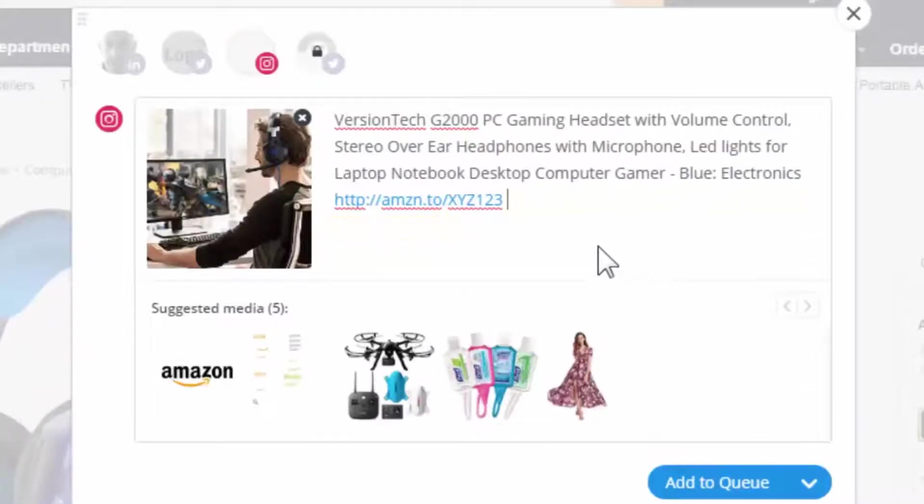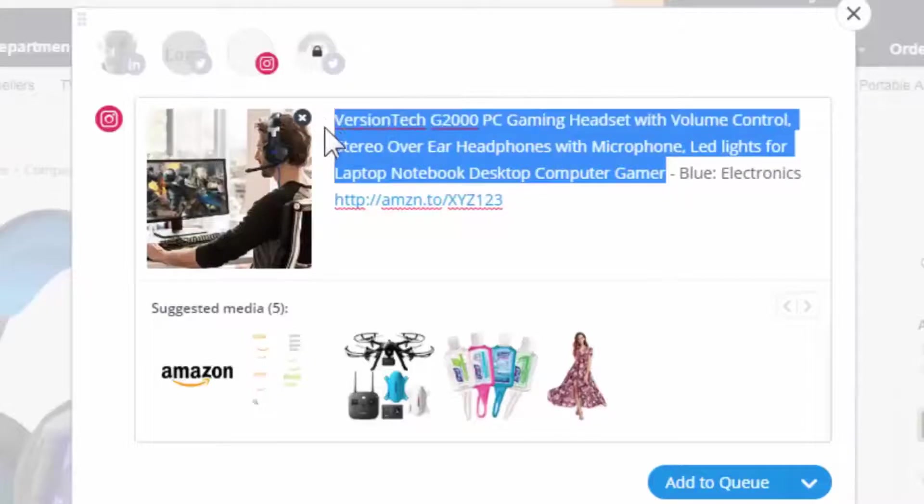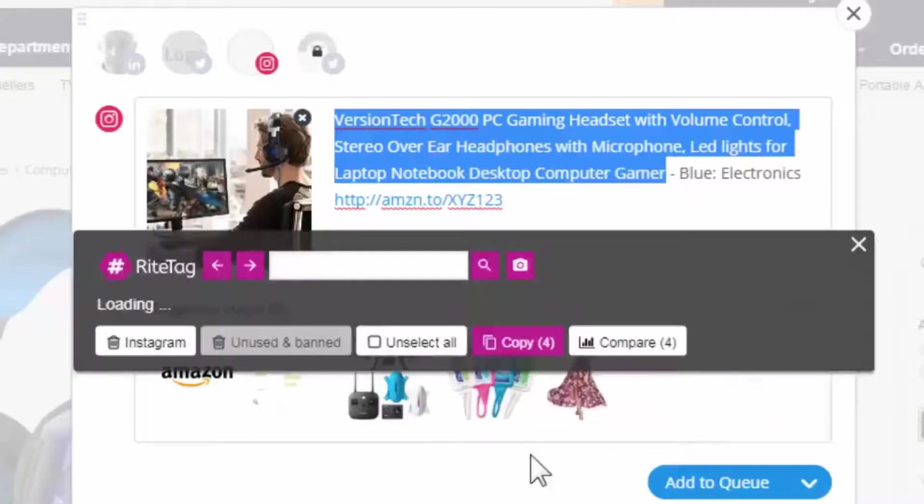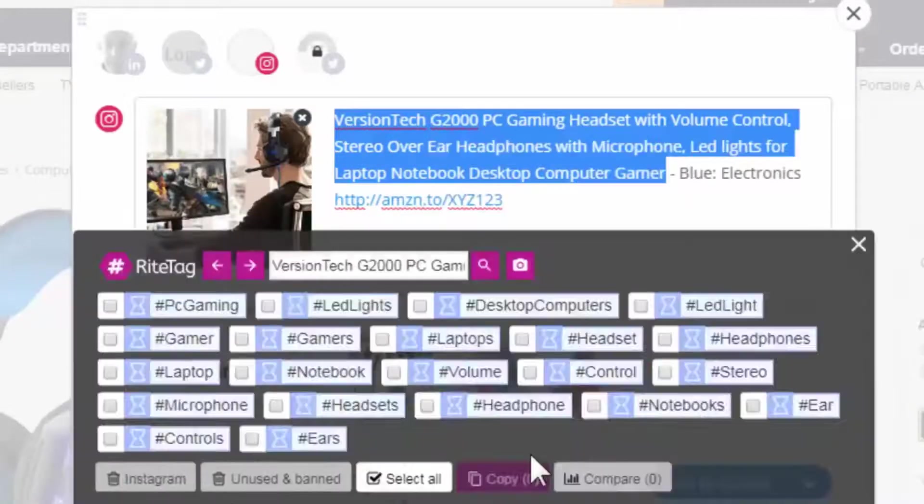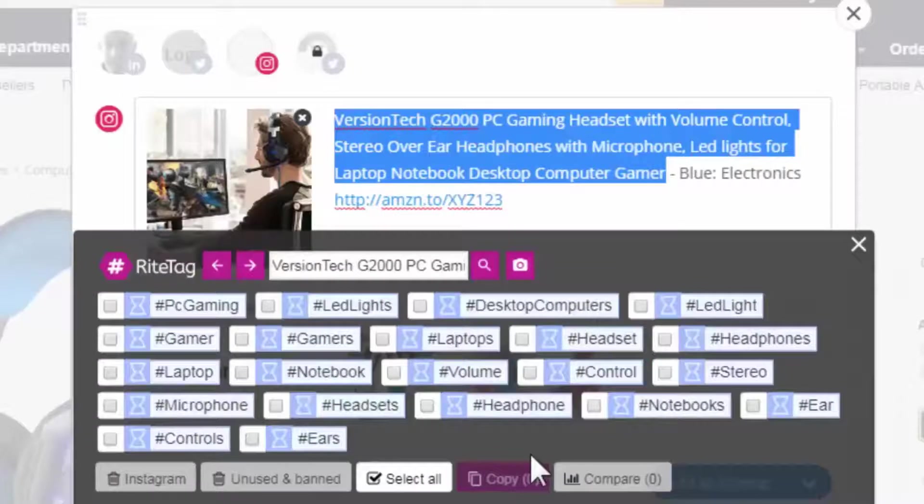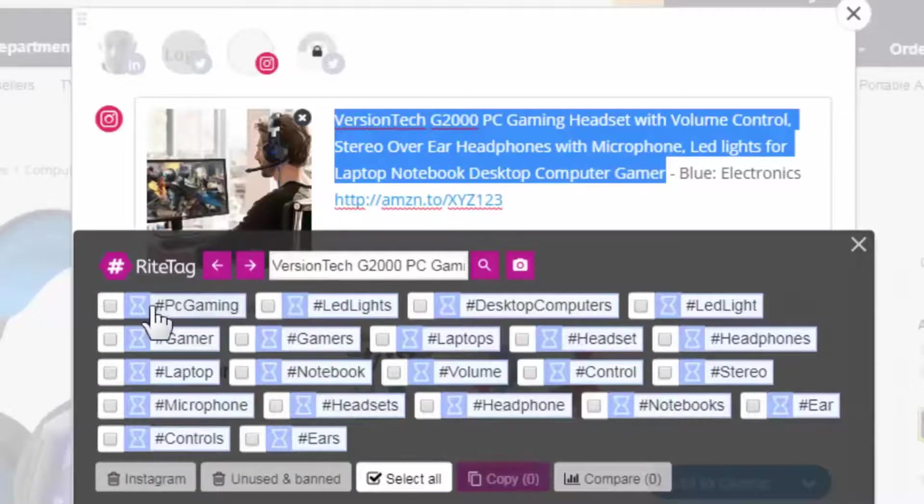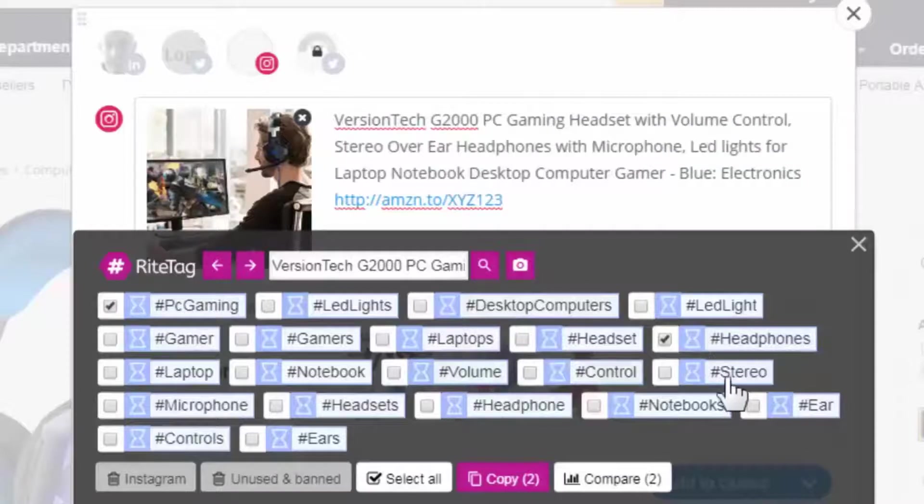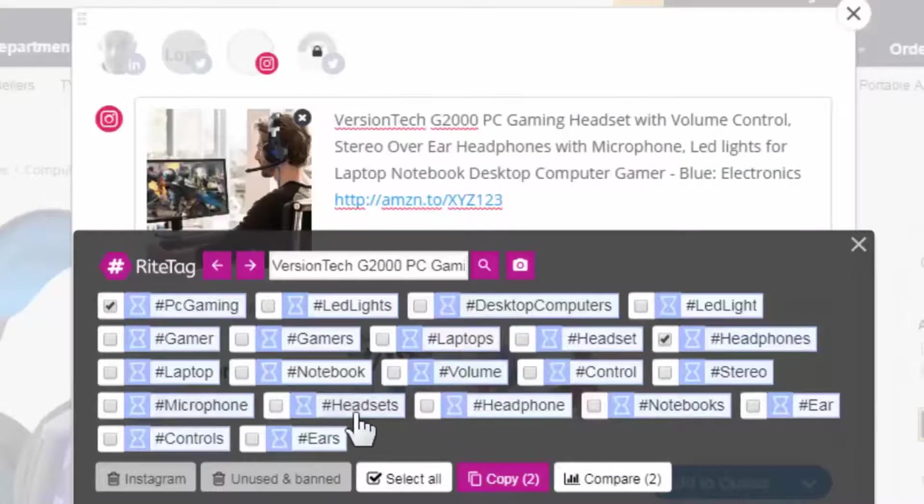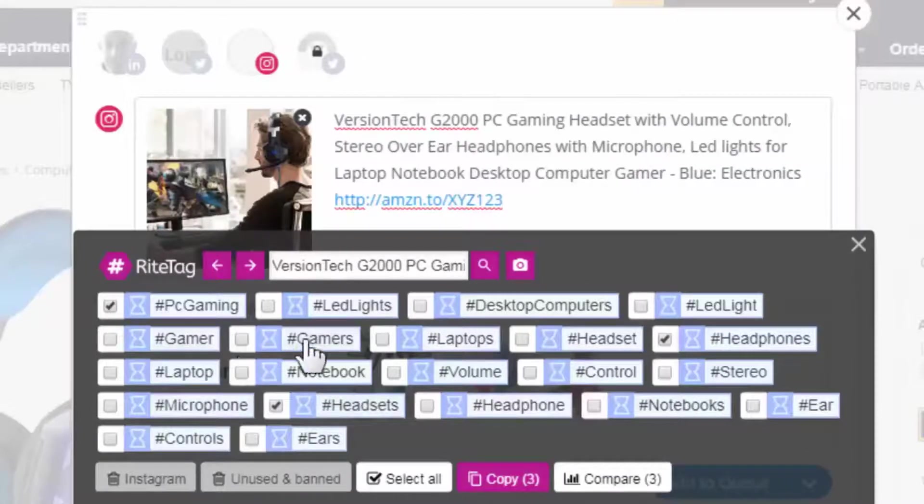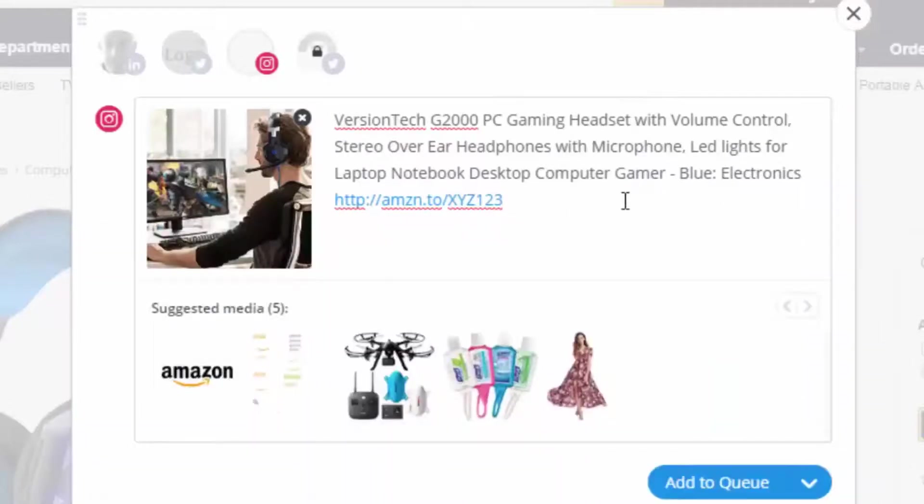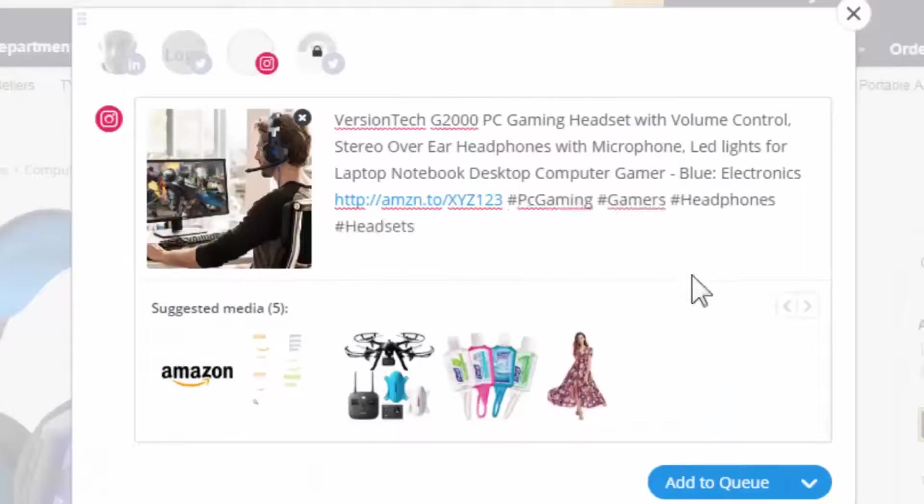Another thing I can do, highlight text, right-click, get hashtag suggestions. So here I have many, but I actually just want several of them. Copy them, and paste.